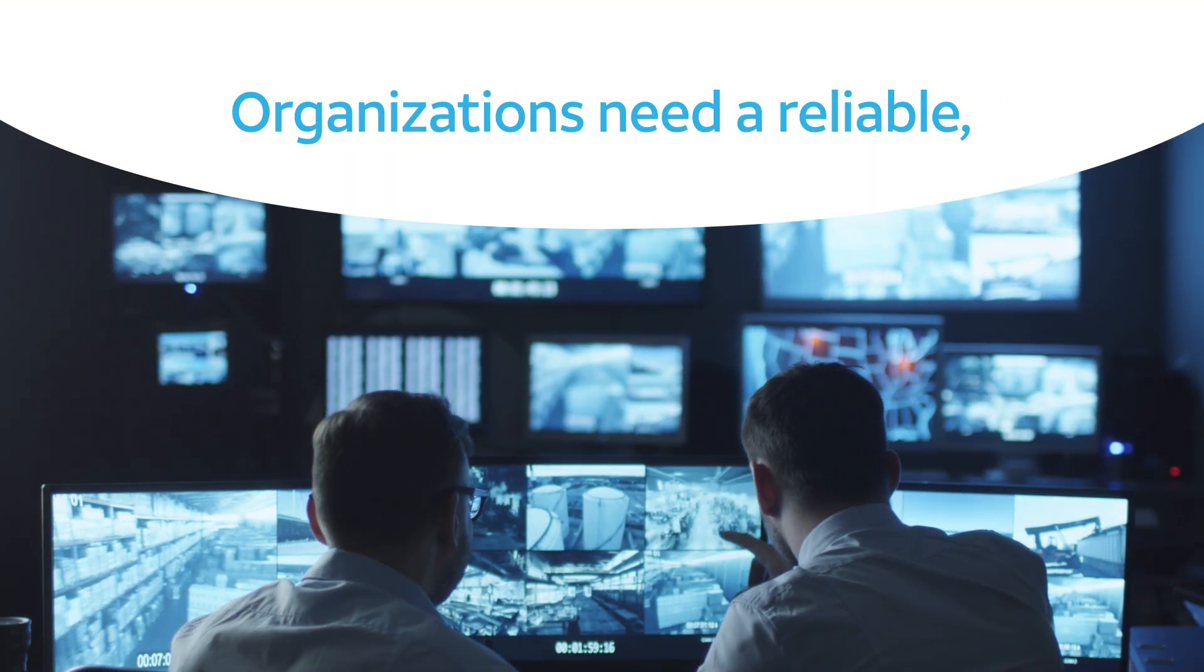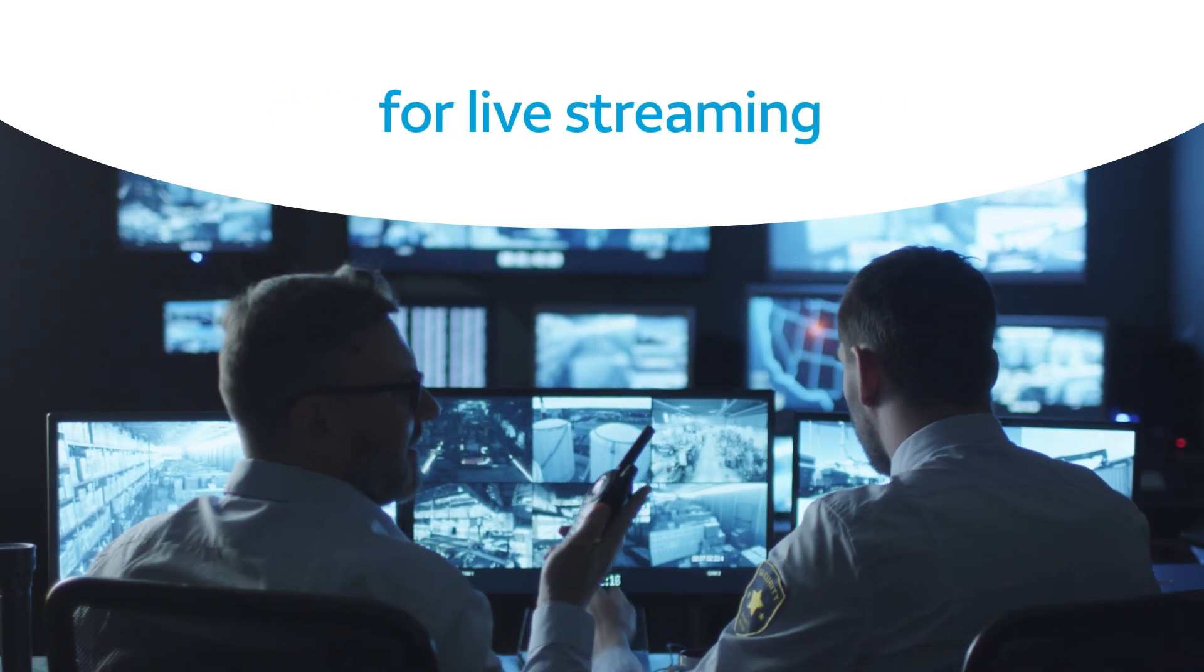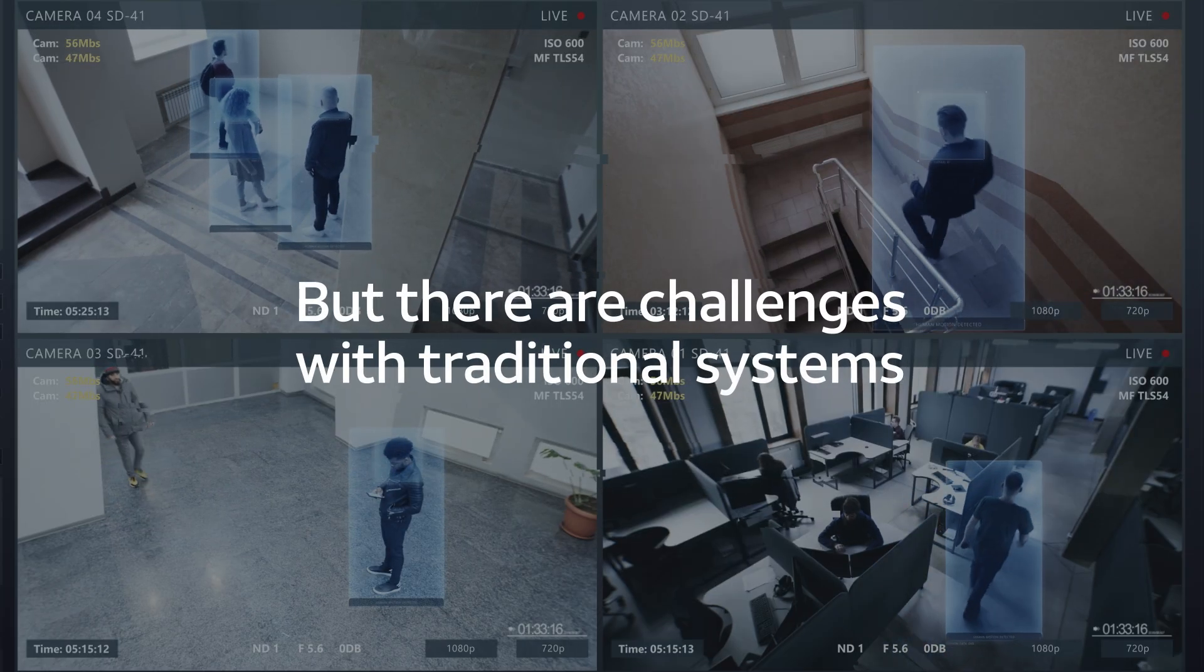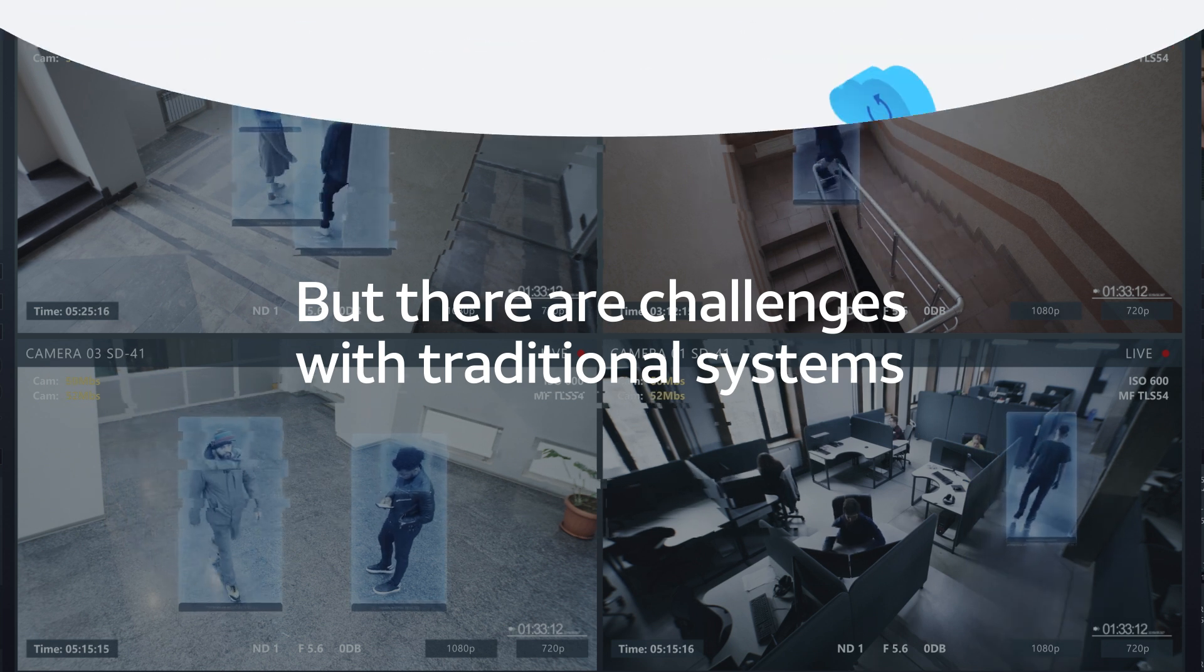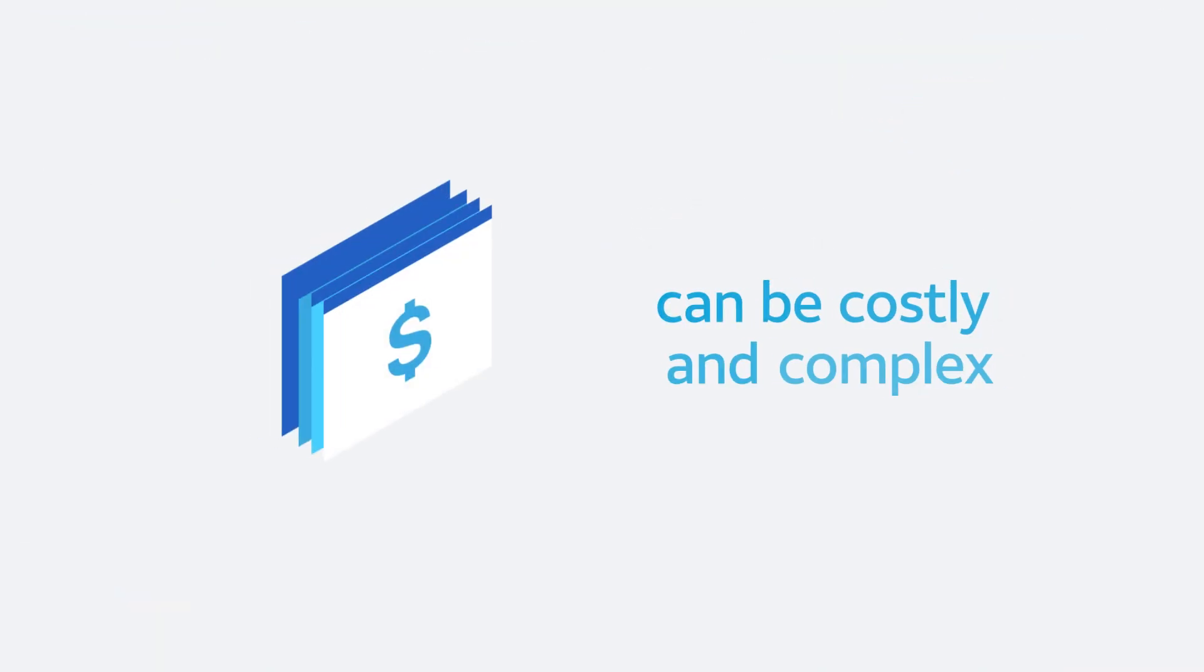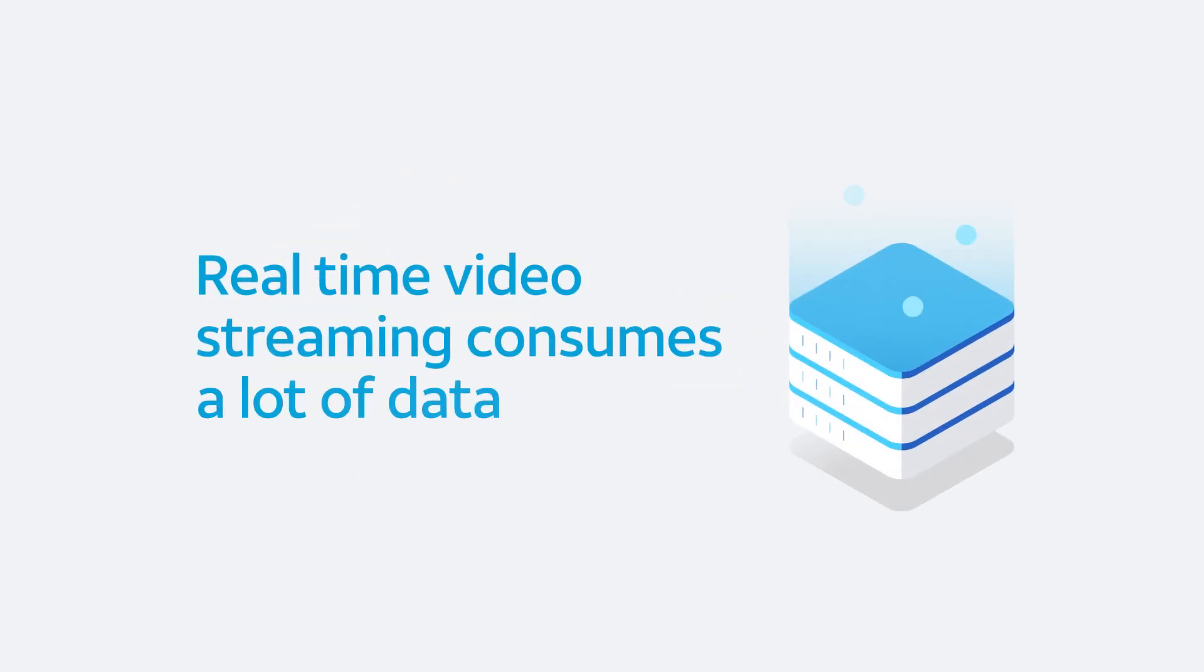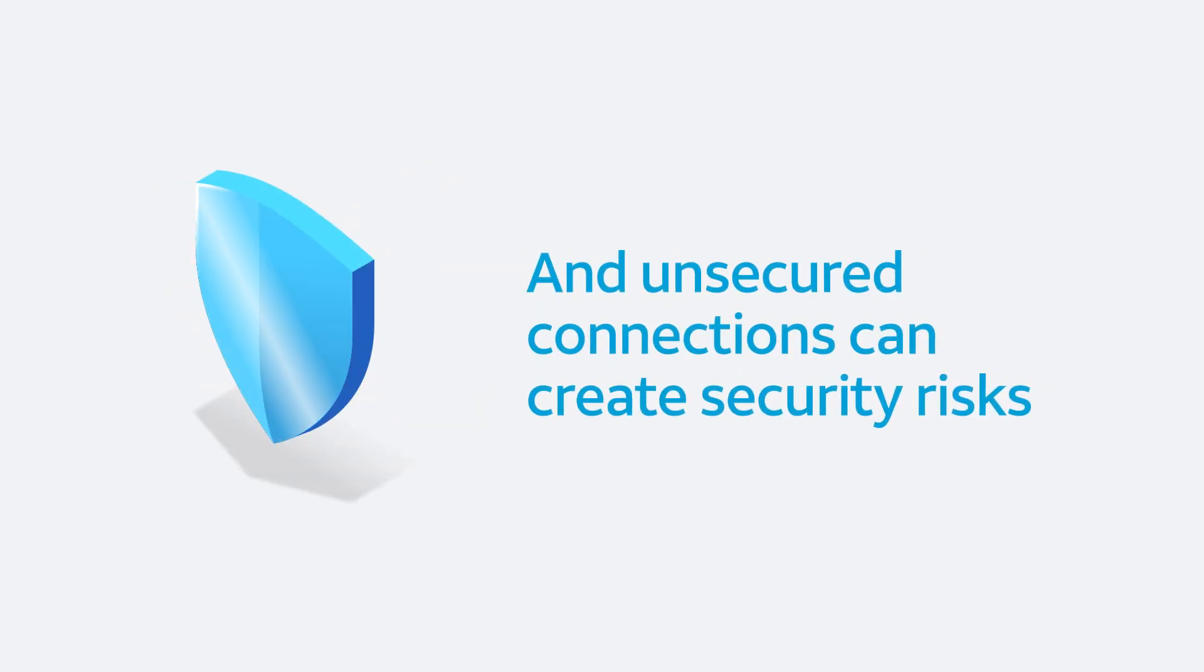Organizations need a reliable, high-quality video solution for live streaming, but there are challenges with traditional systems. Installing equipment and connectivity can be costly and complex. Real-time video streaming consumes a lot of data, and unsecured connections can create security risks.